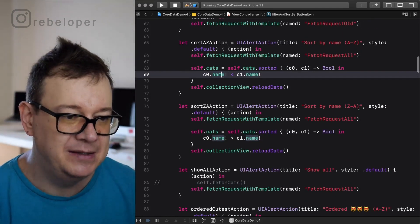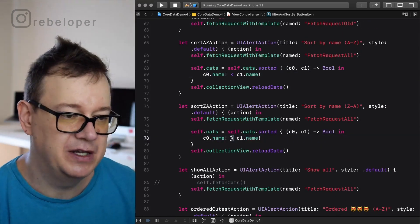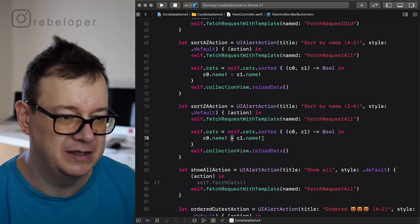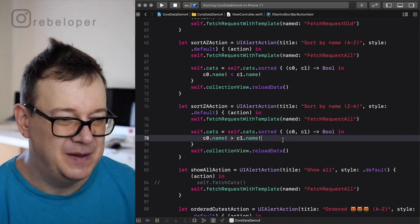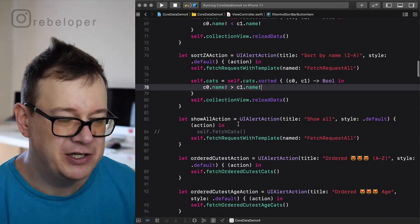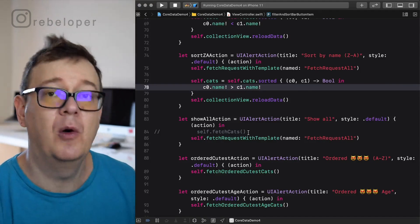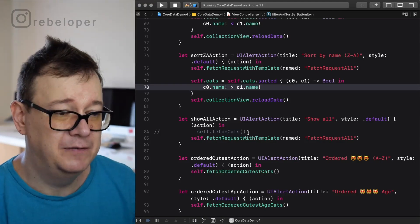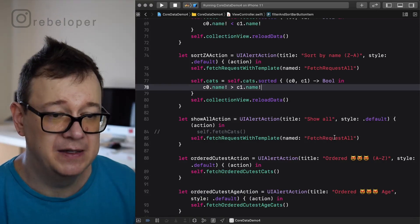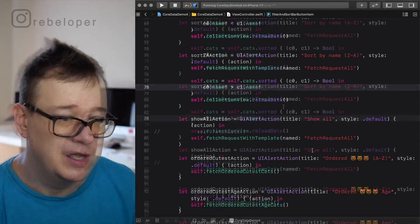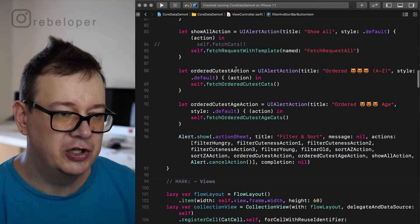Sort by name Z to A just reverses the comparison — it's a duck sign, basically. And finally for fetch all we call fetch request with template and fetch request all, which we could also do with the general fetch cats method. Now let's take a look at the ordered cuteness action.